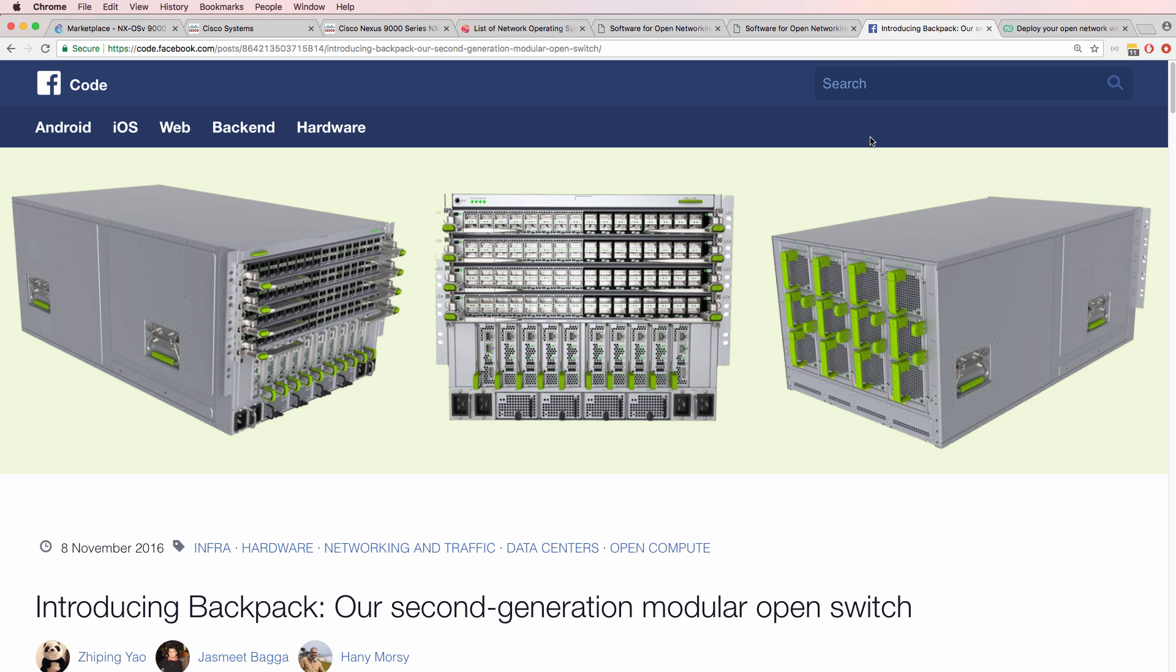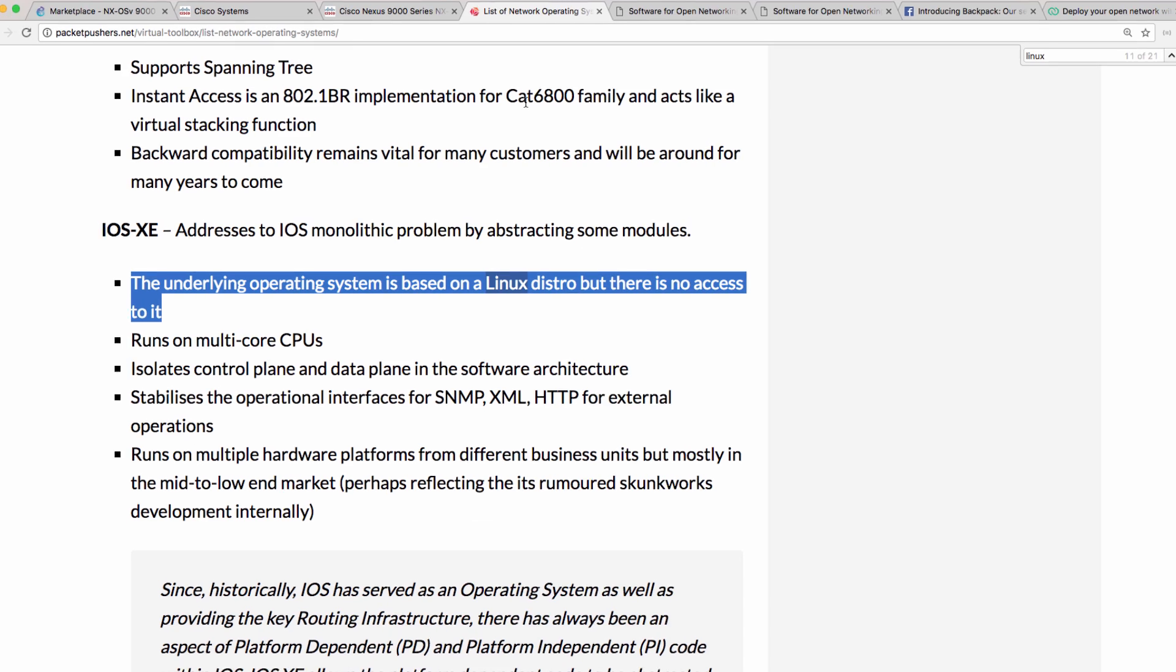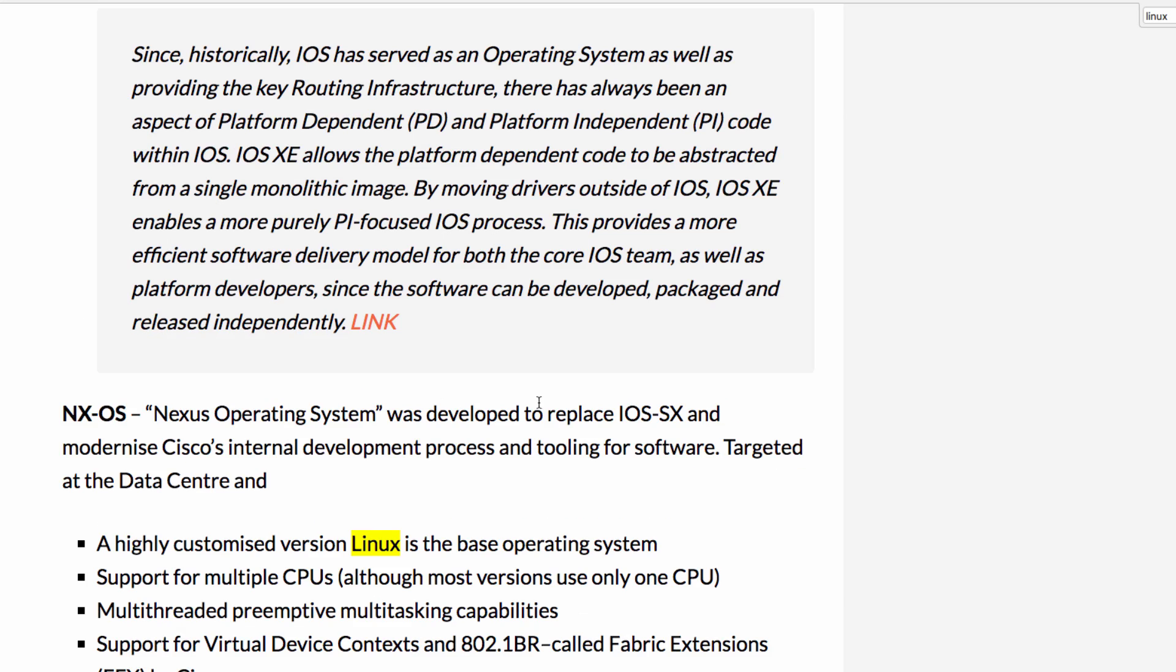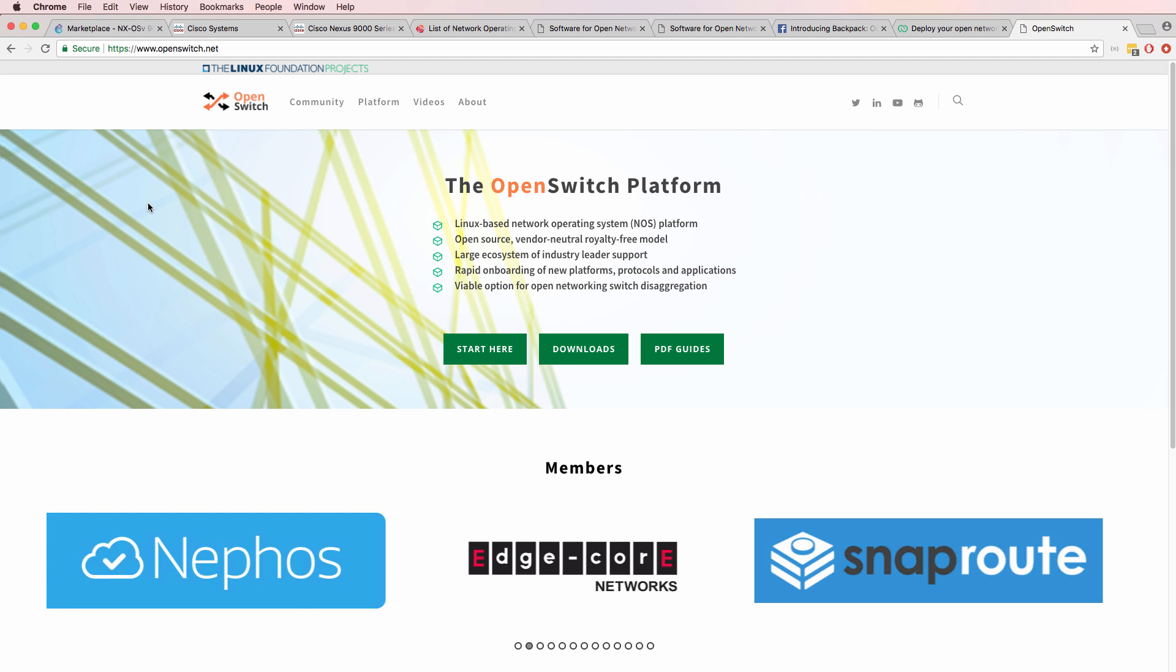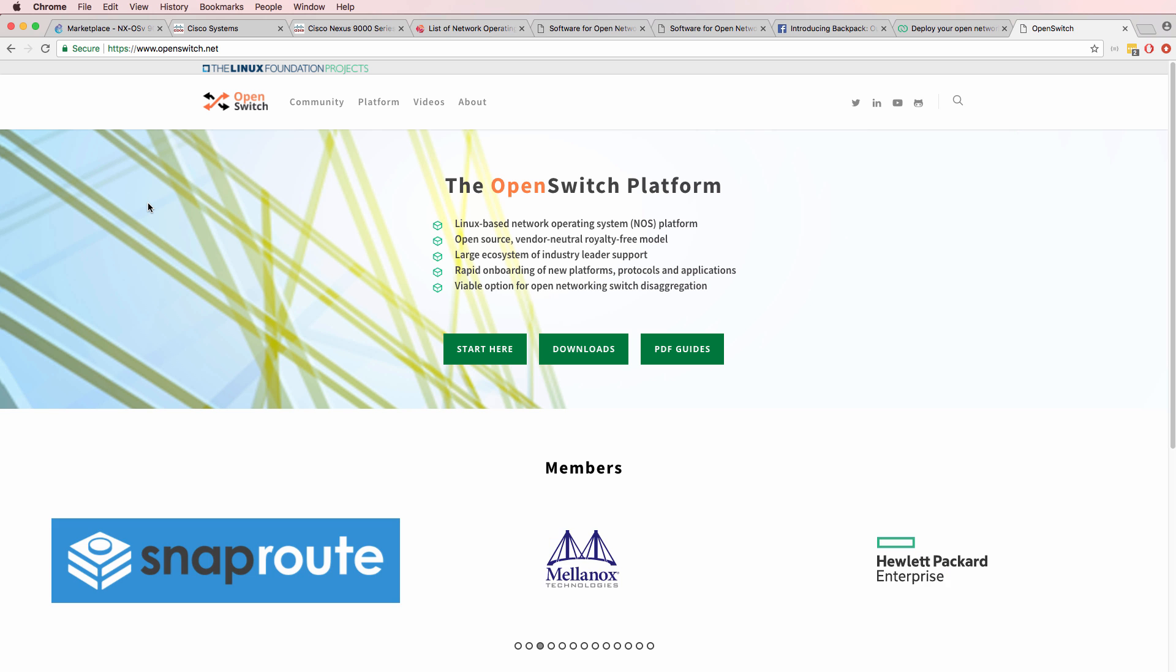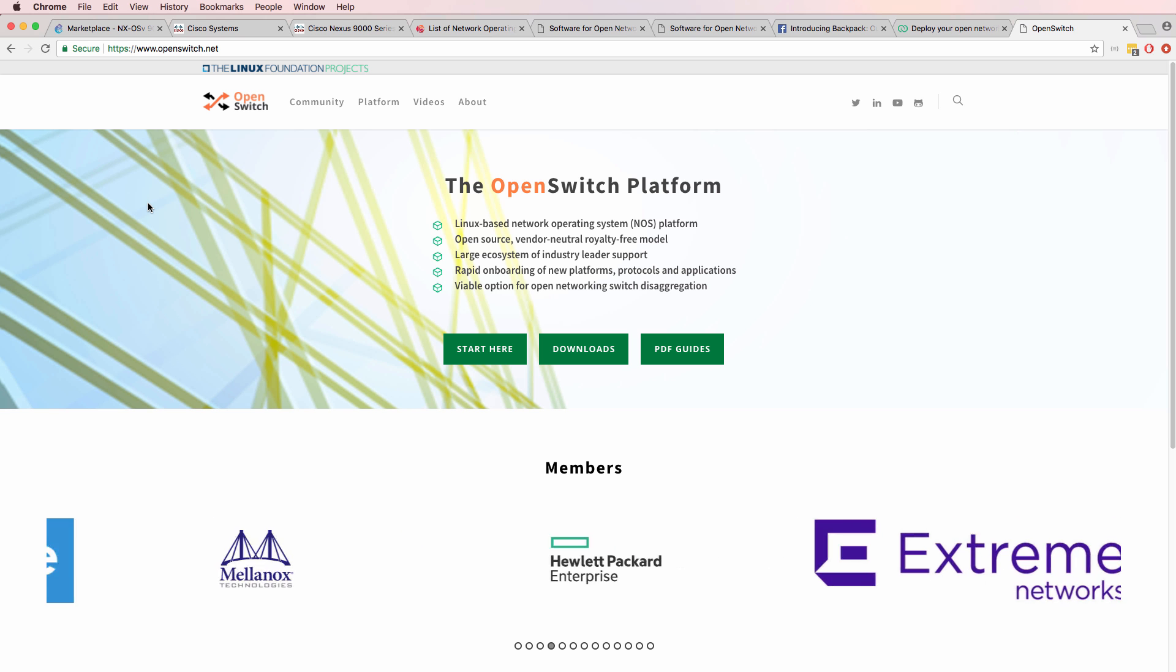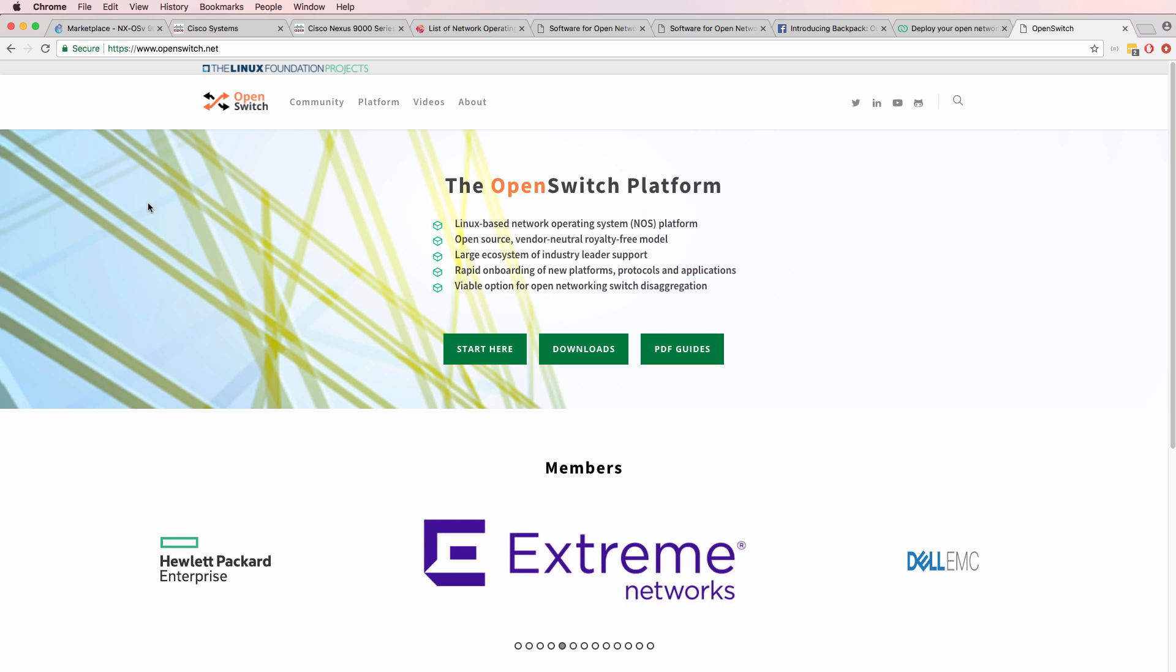Another reason is the Open Compute Project has a lot of members, including Facebook, and their switches run on Linux. Most white box switches run Linux. It's an open source operating system. Companies such as SnapRoute, OpenLinux, and operating systems such as OpenSwitch, Cumulus Linux, Pika8, and others run Linux as the operating system.